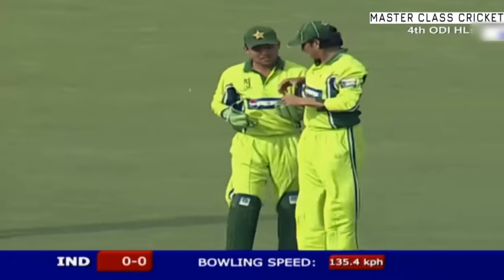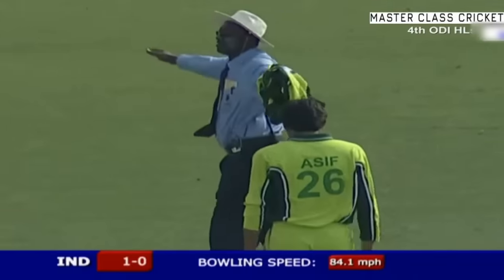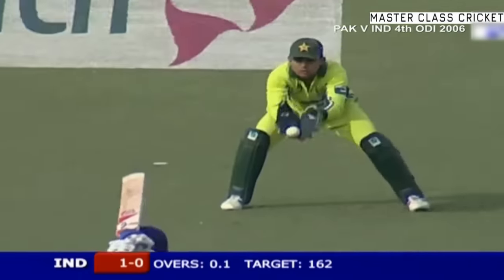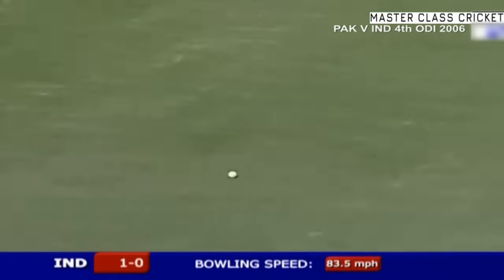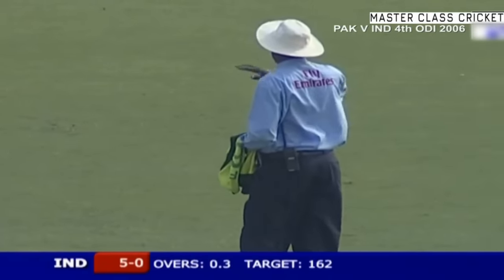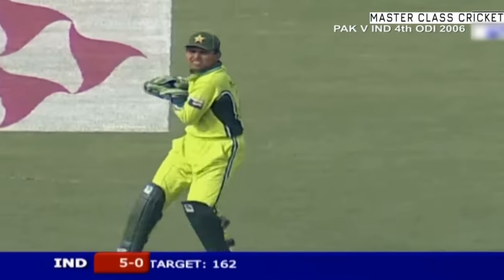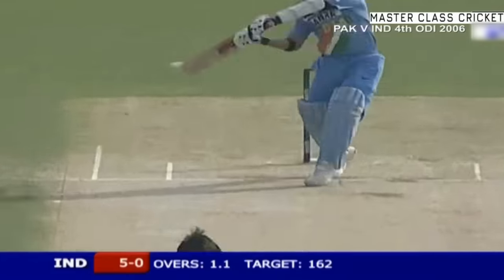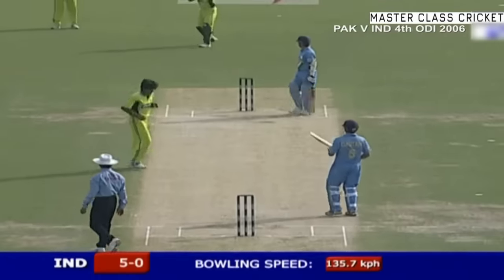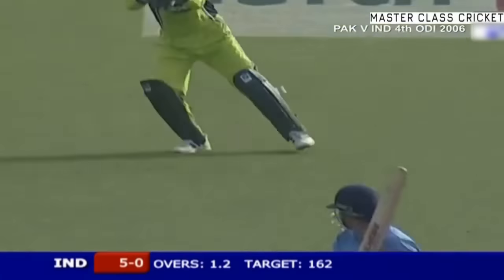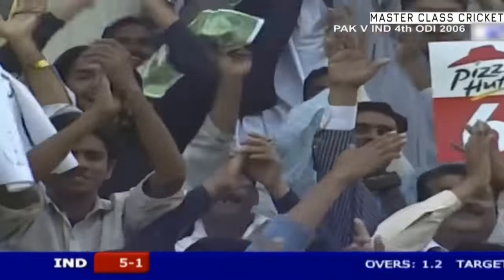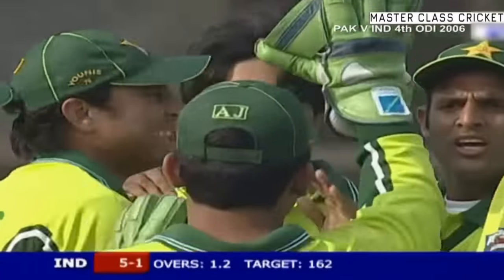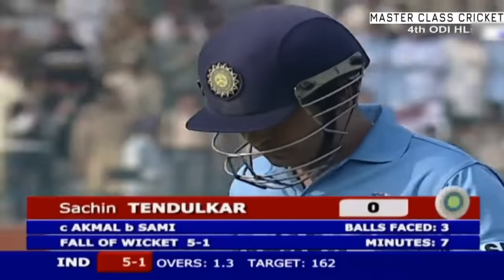That was well wide and it is called a wide. That's a better line — found the gap, that will go all the way. Got him! Got him! Mohamed Sami is back — Sachin Tendulkar goes! The crowd's on its feet. Tendulkar departs with no score. India 5 for one.